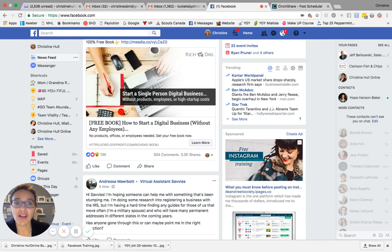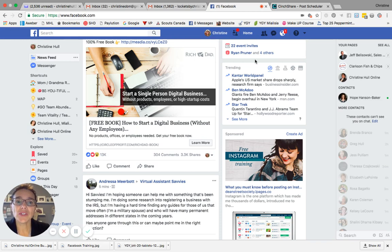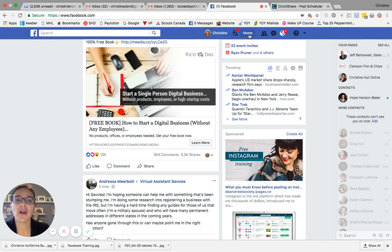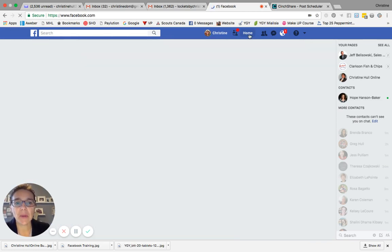First thing you're going to do is make sure you're logged into your Facebook account, and then you're going to go to your homepage. So along the top in the blue bar, you're going to click home.